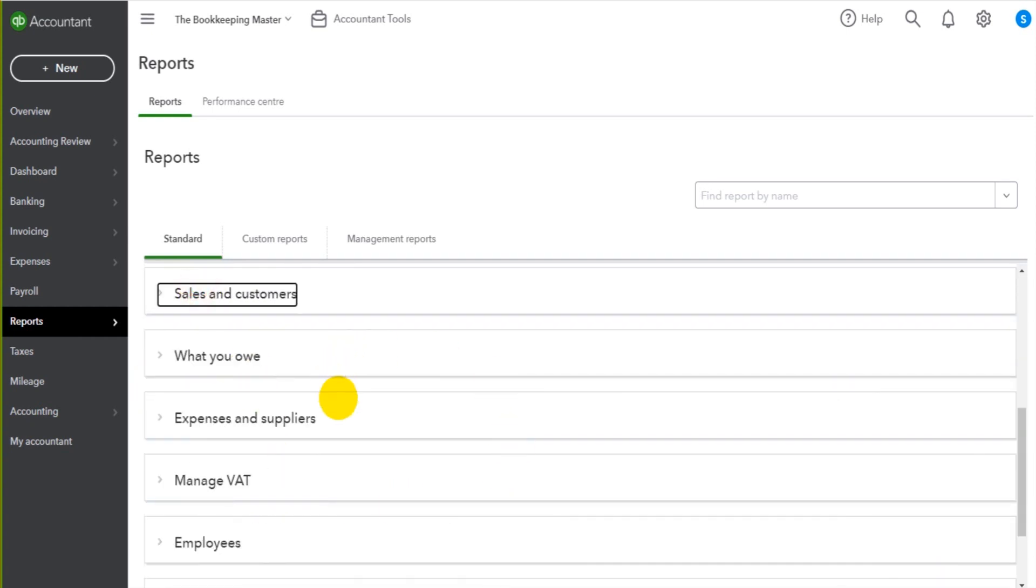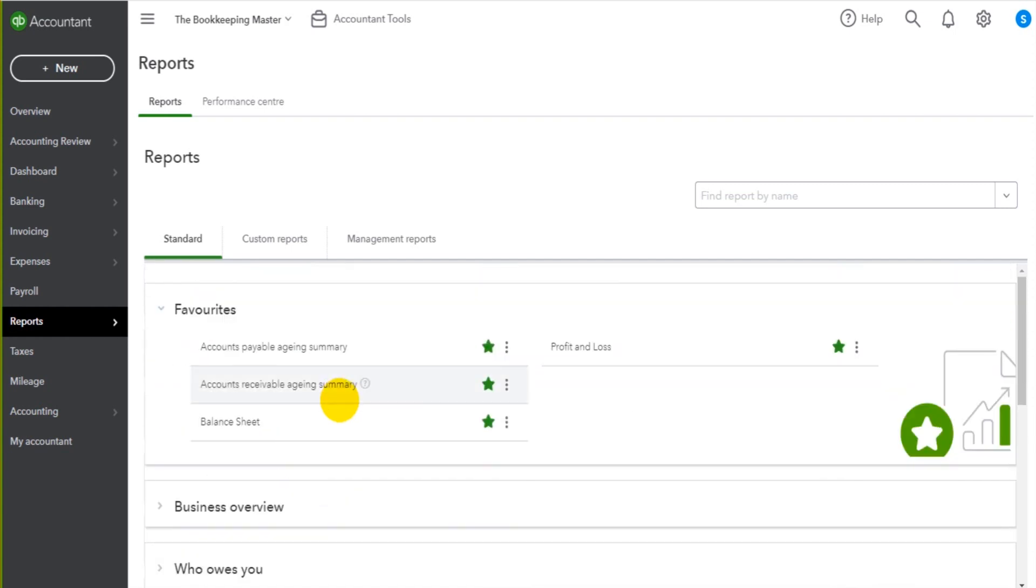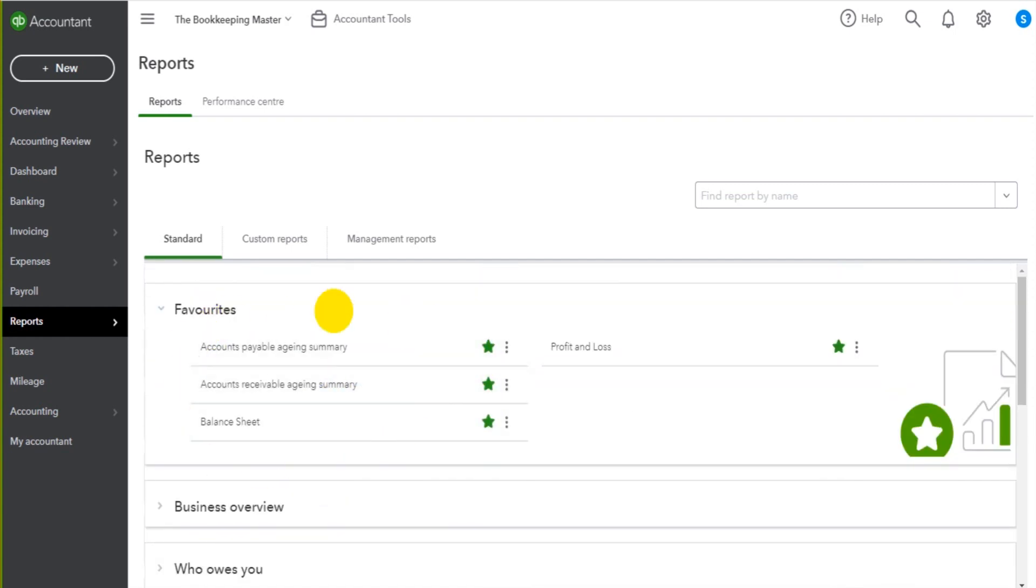If you star them, if you make them your favorites, then they will appear at the top here under favorites right at the top of reports, so you can easily access them again in future.